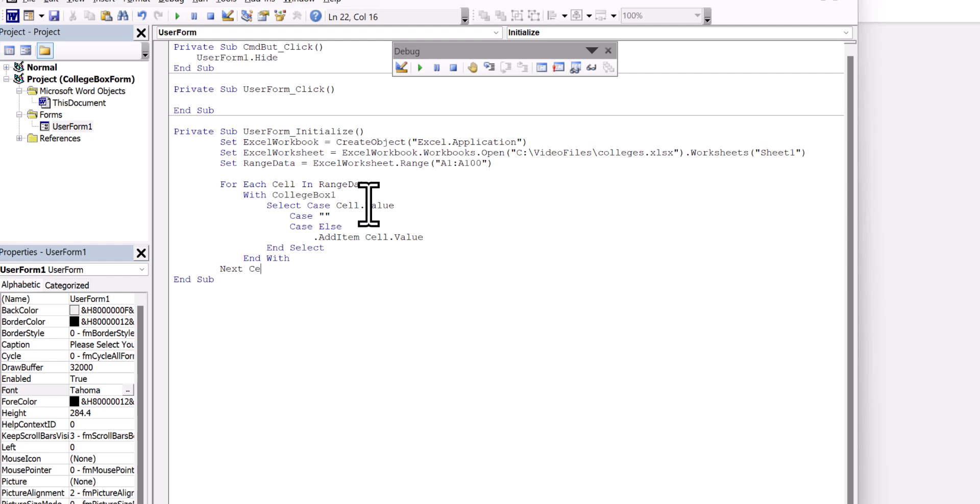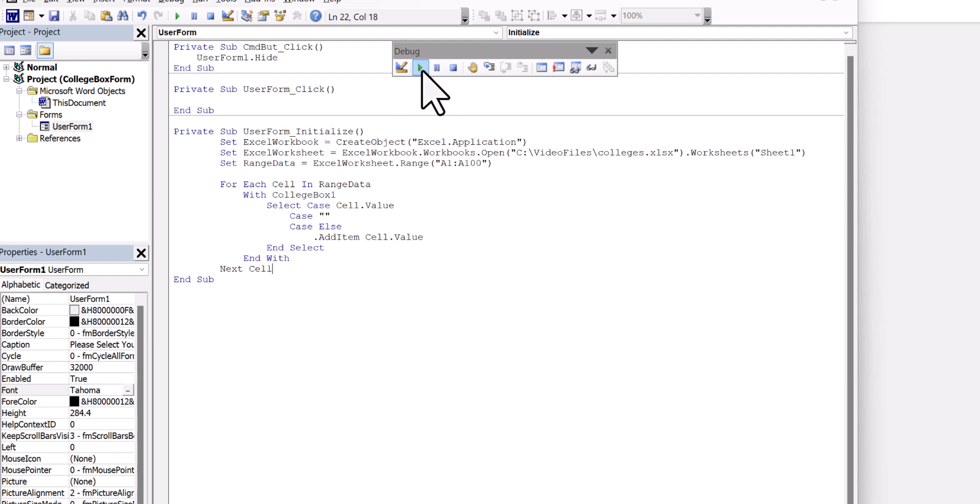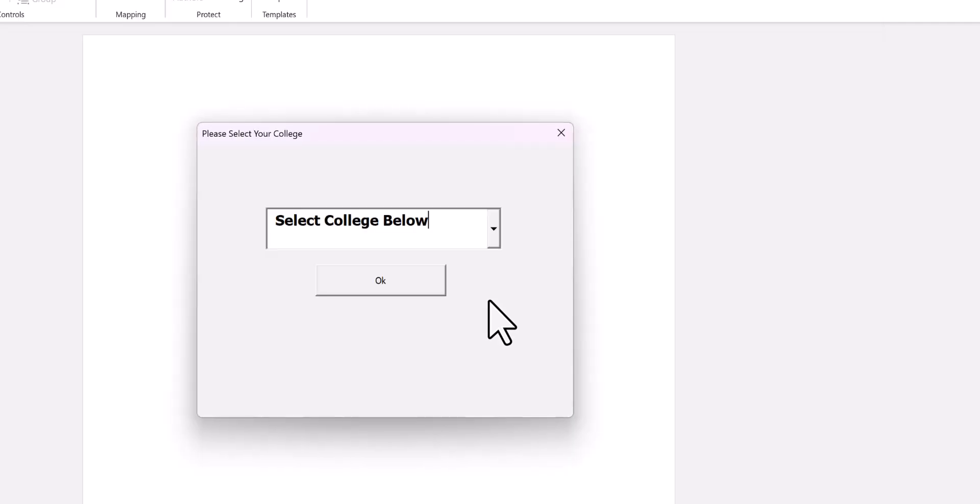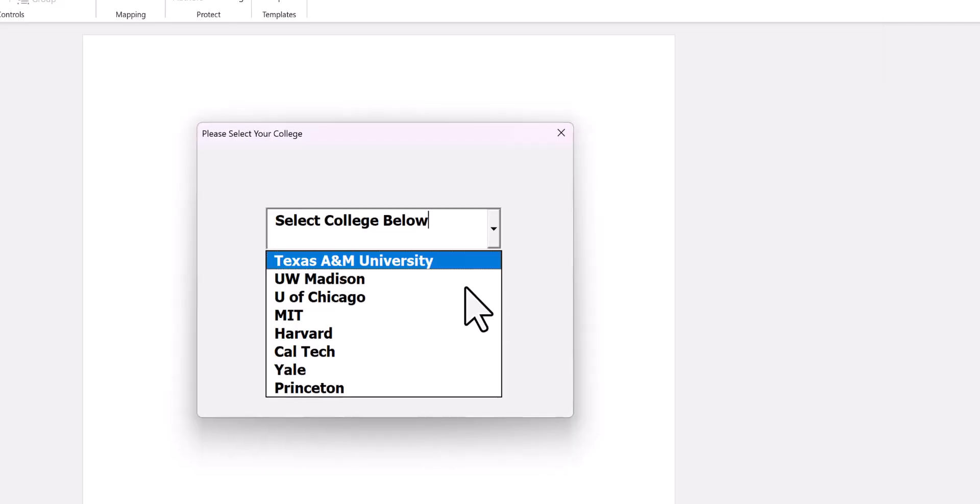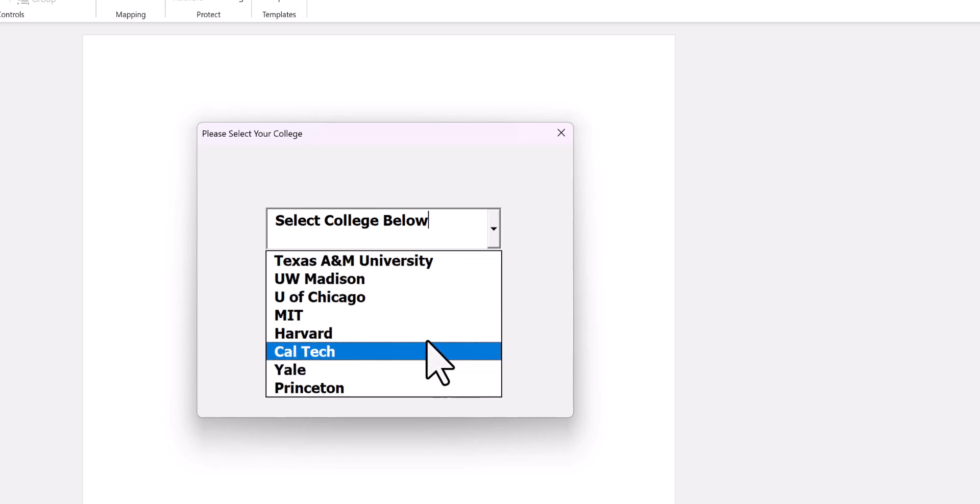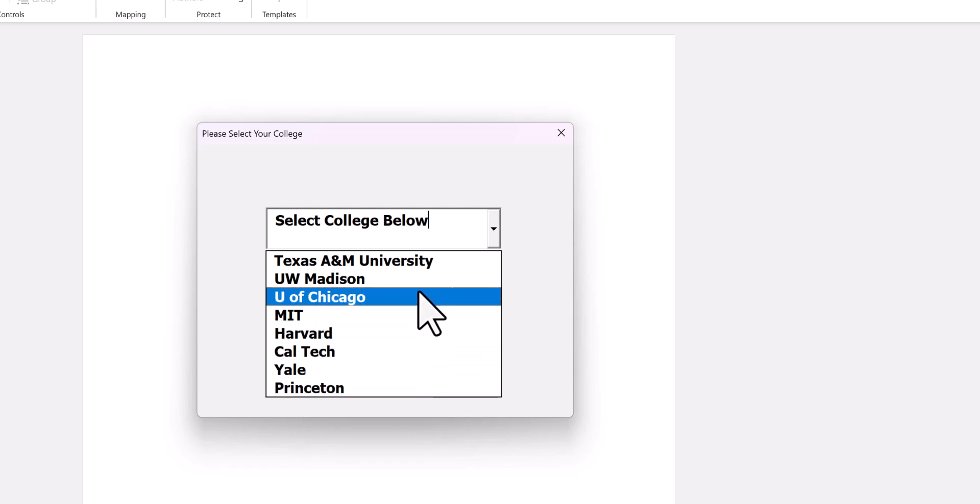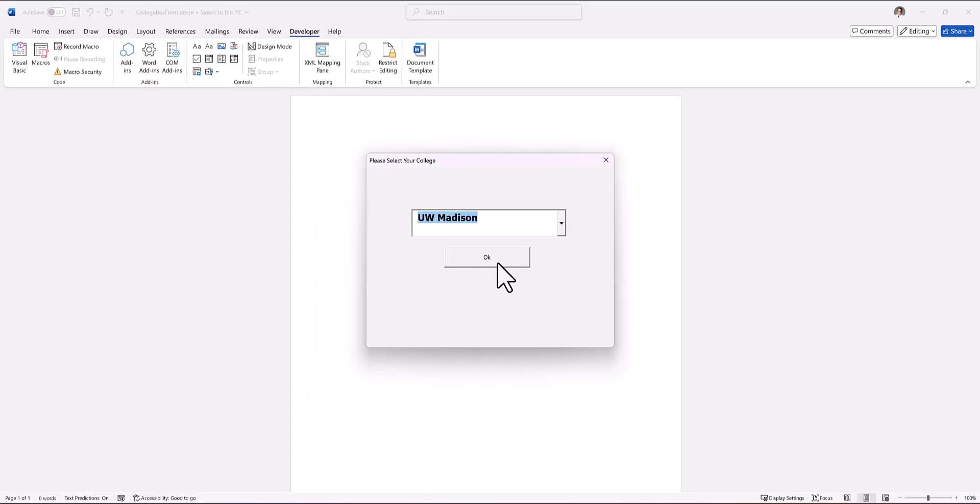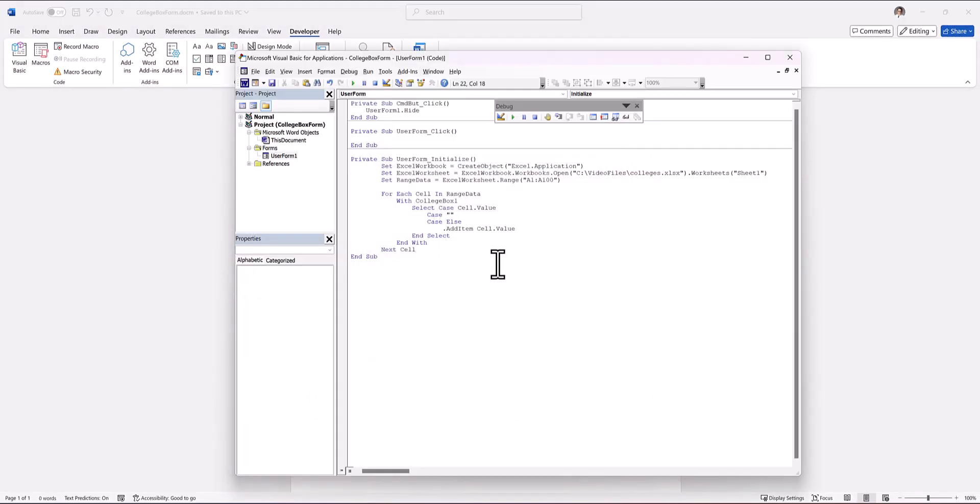And that's it. That's all of the code. This will populate the combo box. So we're going to stop and then we're just going to go ahead and play this. And if I click, you'll see that it only took the ones that have something in the cell, even though we went to 100. So you can see that worked. I'm going to click okay and that'll close it. And that's it.